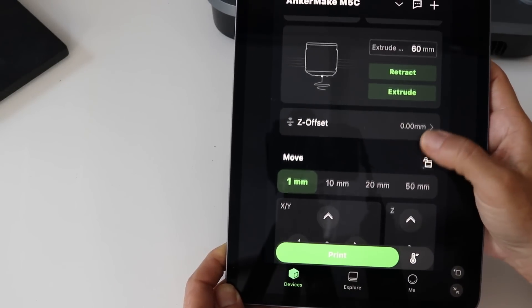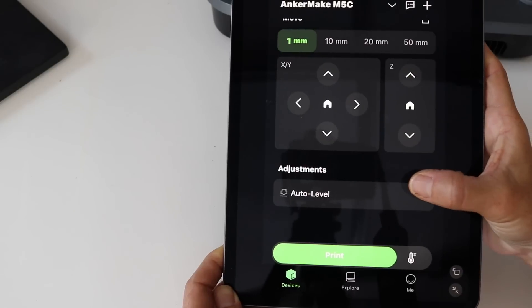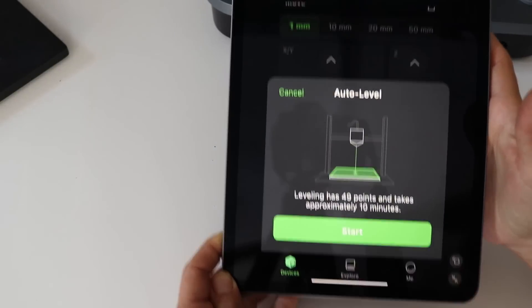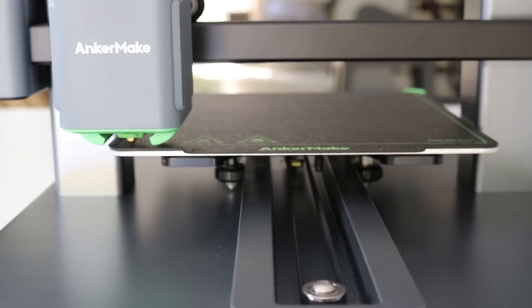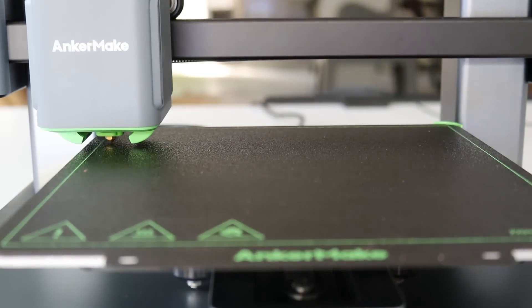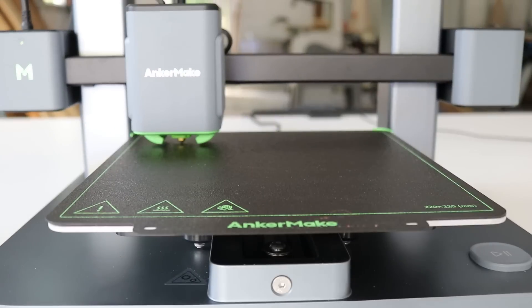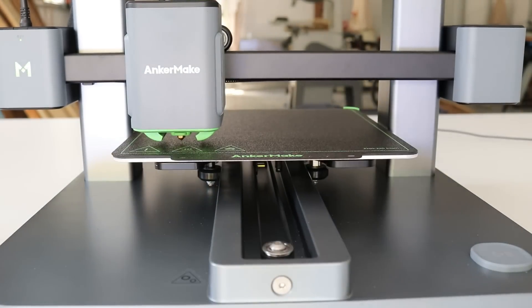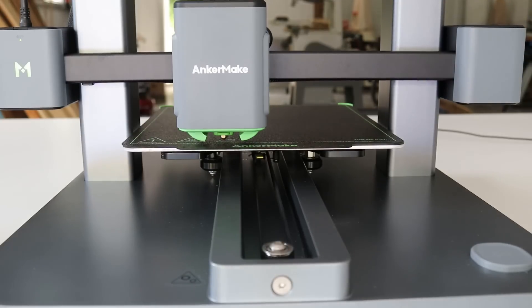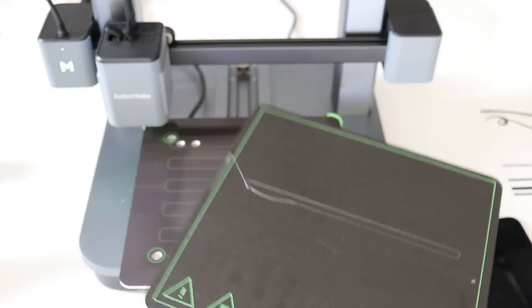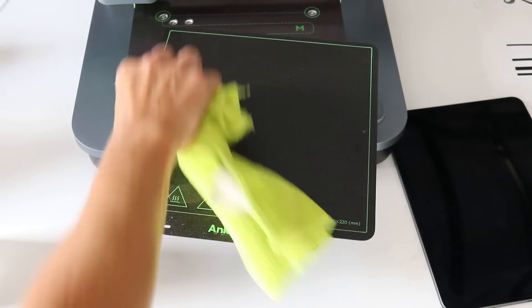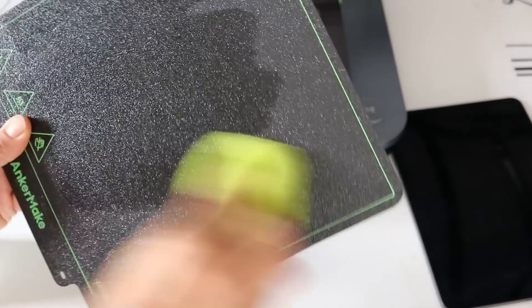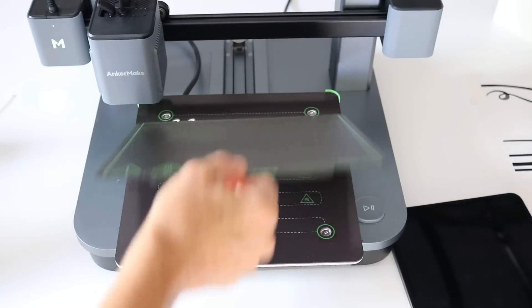In the app, the first thing you want to do is auto-level your machine. It uses 49 points and takes about 10 minutes. This just makes sure that your bed is completely flat so that your projects are going to turn out level and square. The bed on this machine is actually removable and also magnetic. It has some guides that help you replace it when you remove your project. It's also double-sided, you can flip this over if something happens to one of the sides.